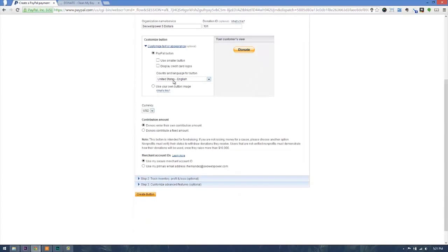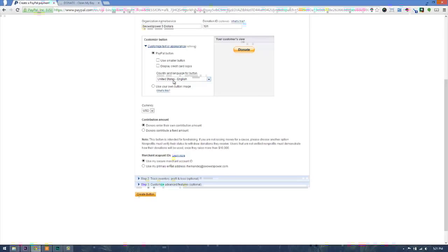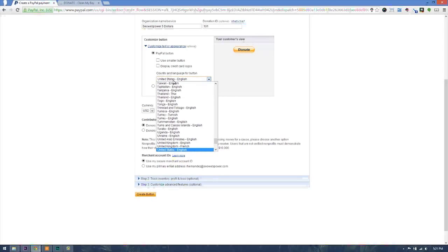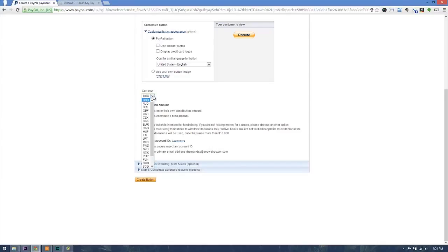Now the next thing will be it will ask you country and language for this button, depending on who your visitor is they might need a different language. Then next thing you want to do is choose the currency, and depending on the policies at the time, you will have to check those.